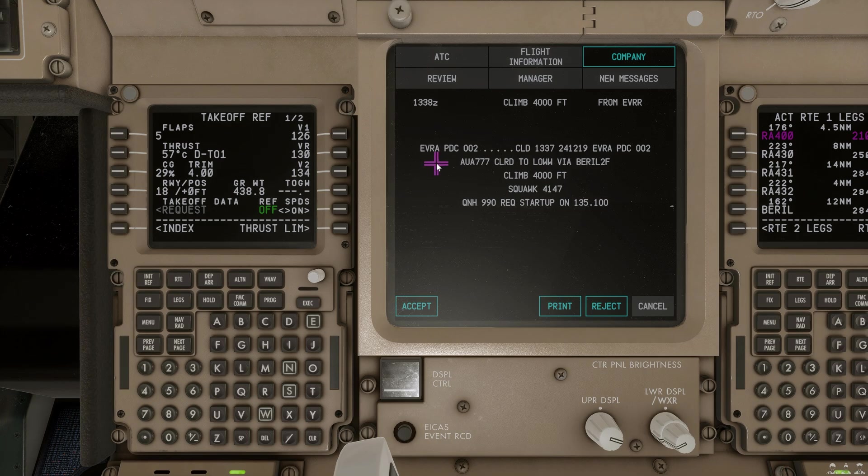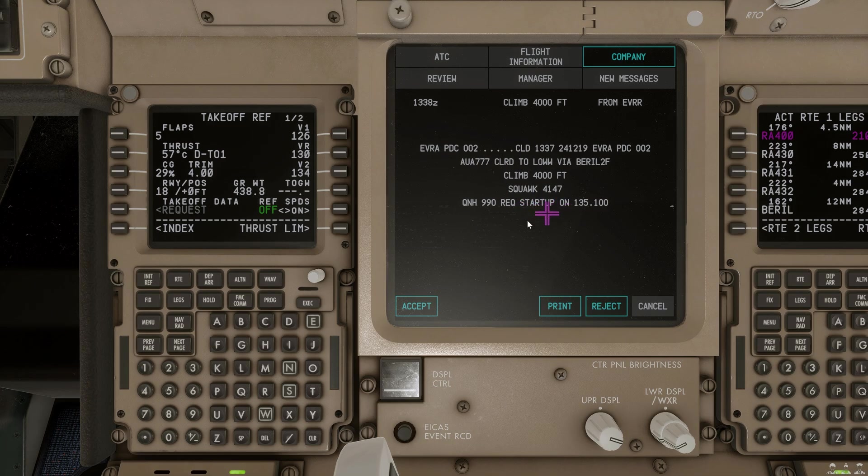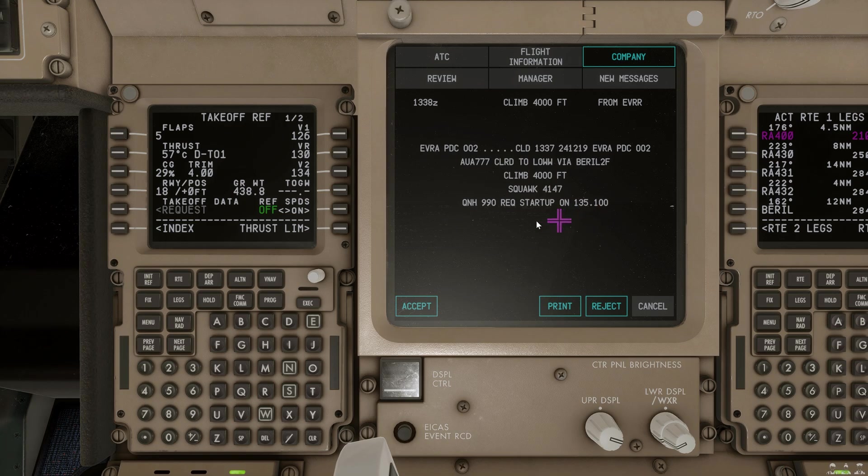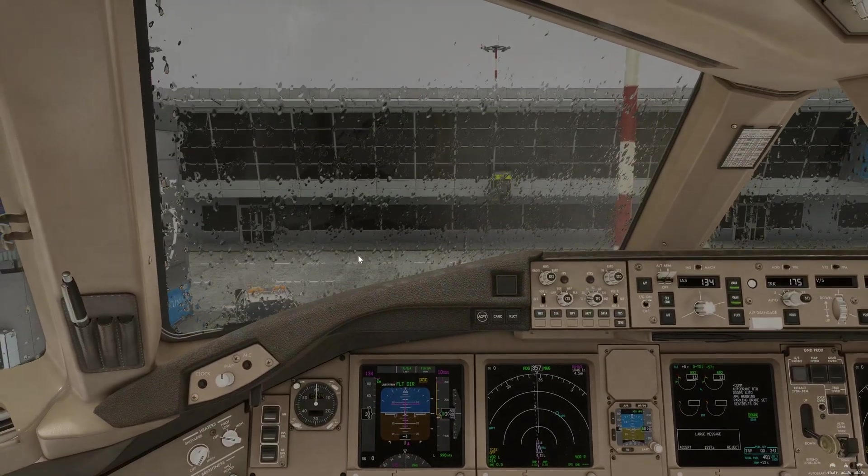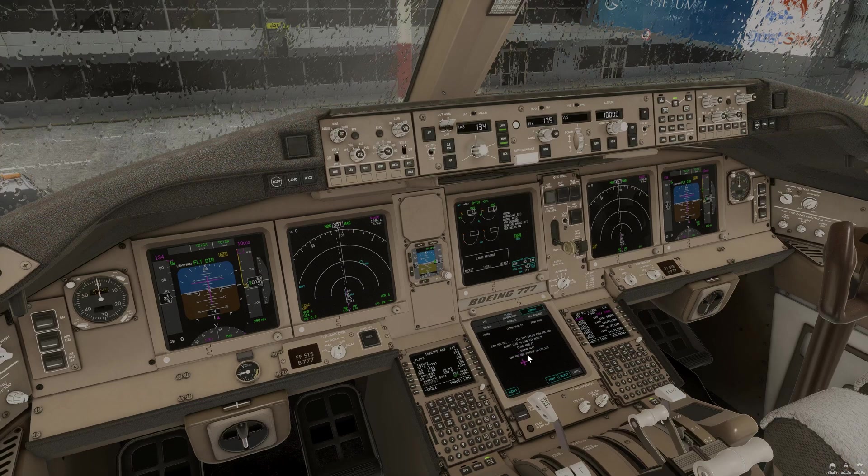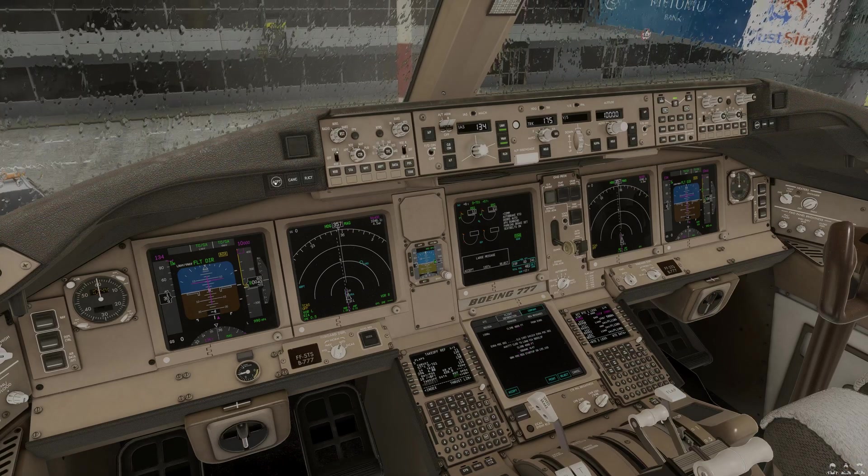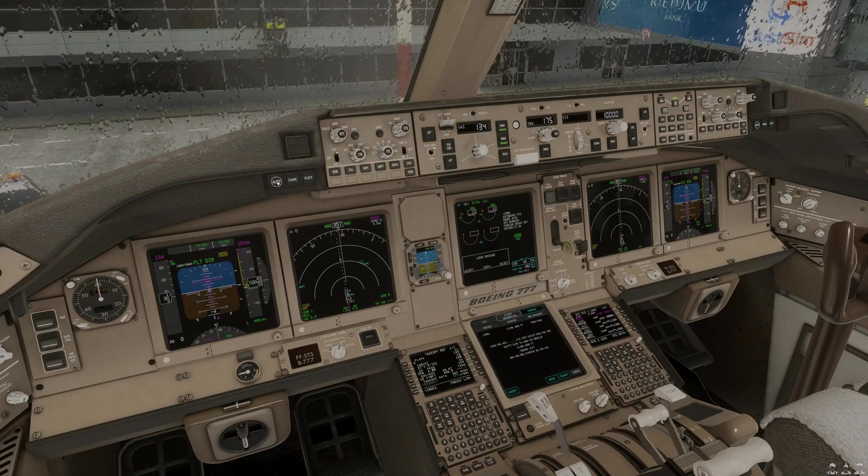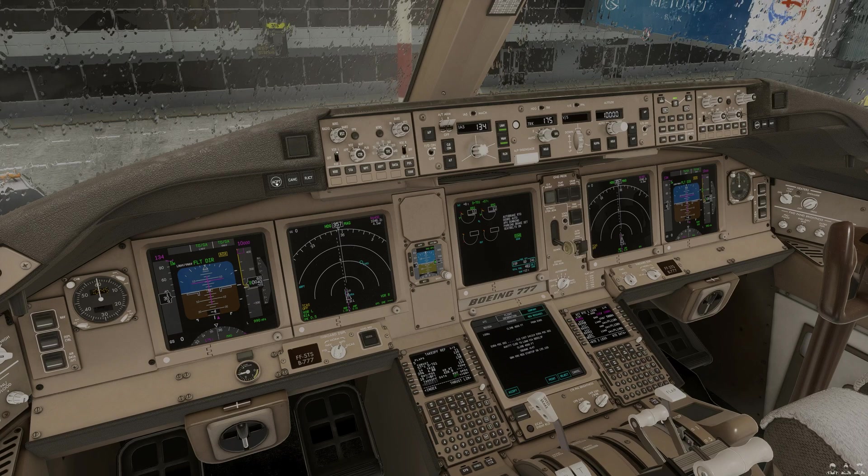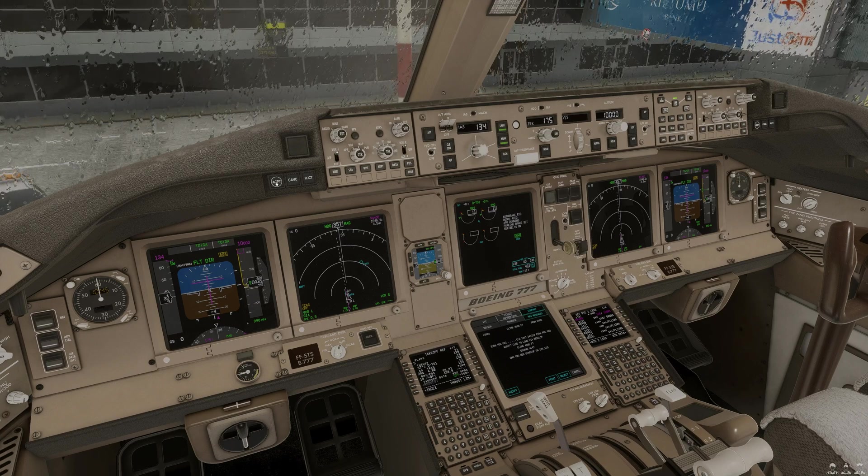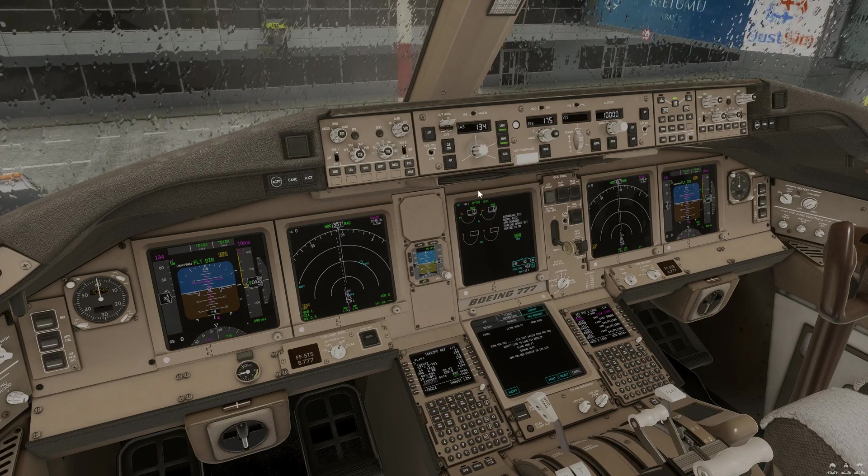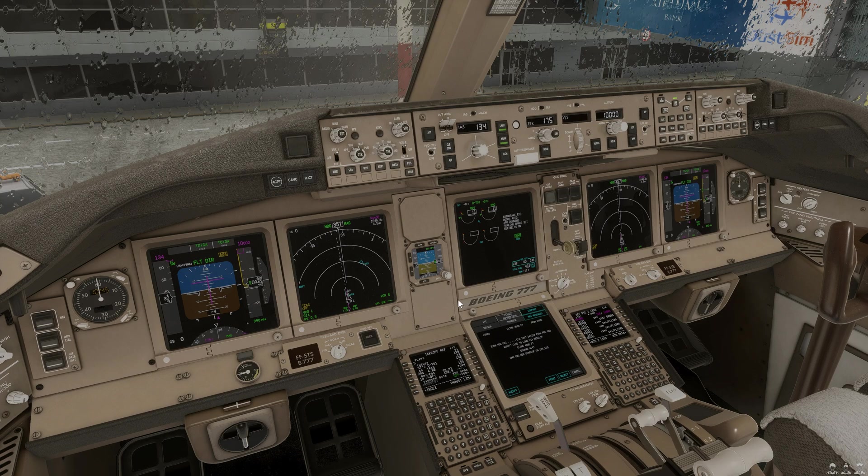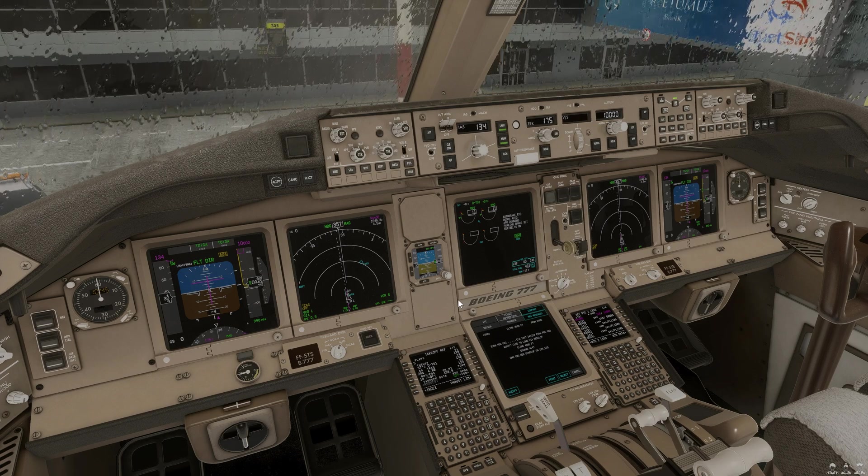Which, in this case, is as such. We're cleared to Vienna via the barrel to Foxtrot departure. Climb 4000 Squawk 4147 QNH 990. And then request startup on 135.1. We can normally accept this message. If it doesn't work on the lower ICAST display, we can accept it through the push buttons here. Let's go ahead and select accept. And that should then be sent over to the controller so he knows that you have accepted his PDC.